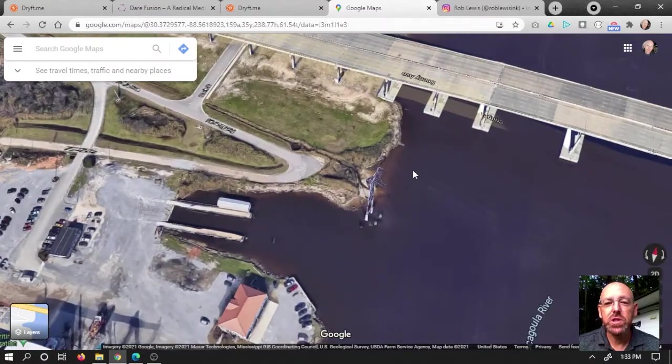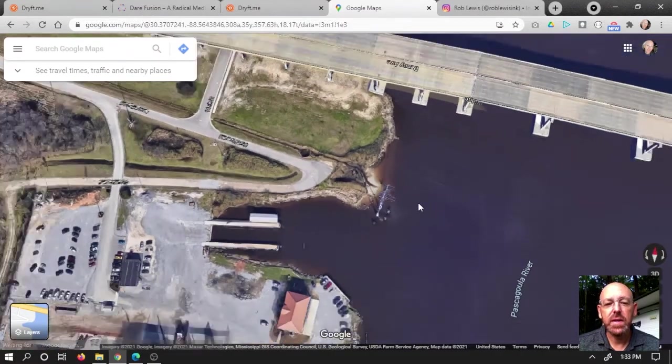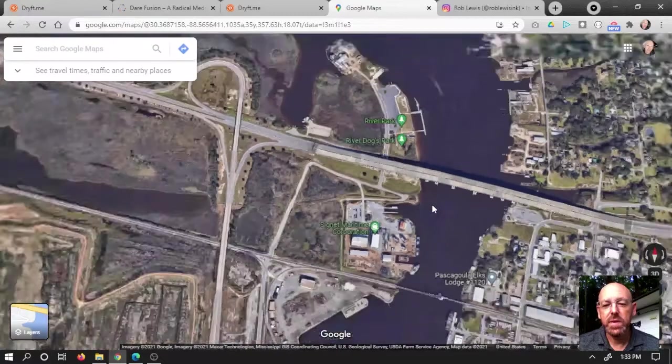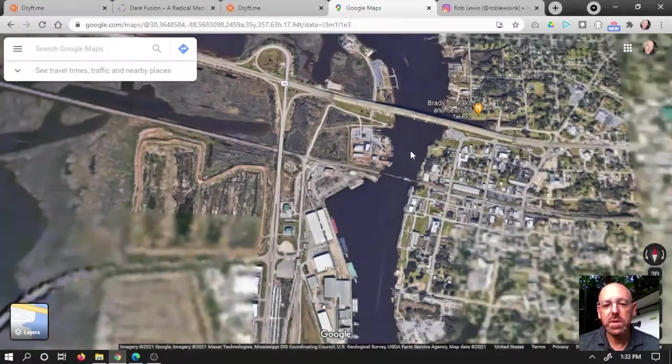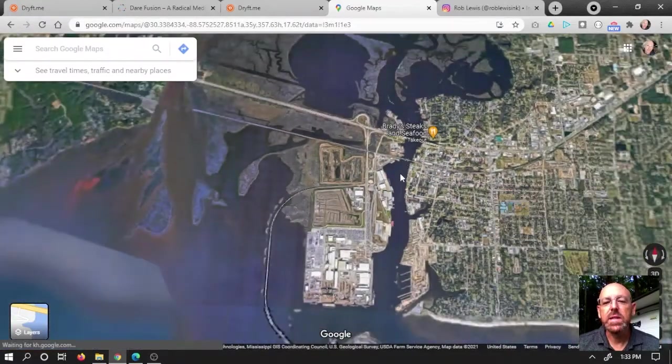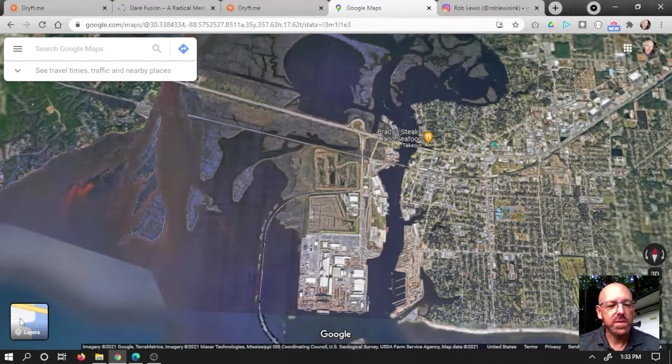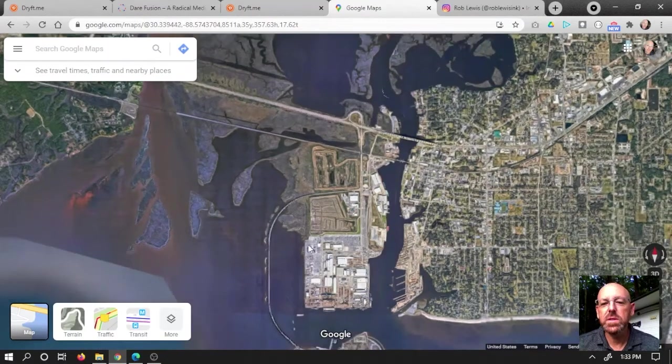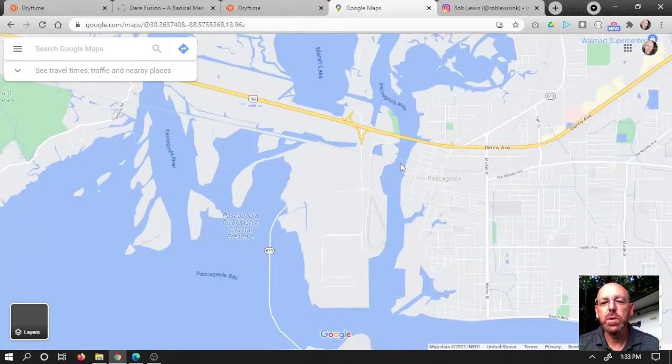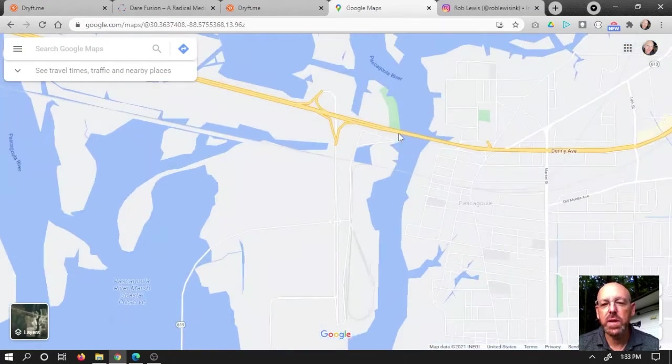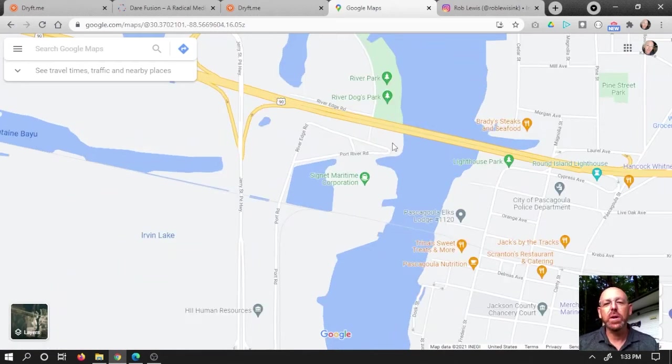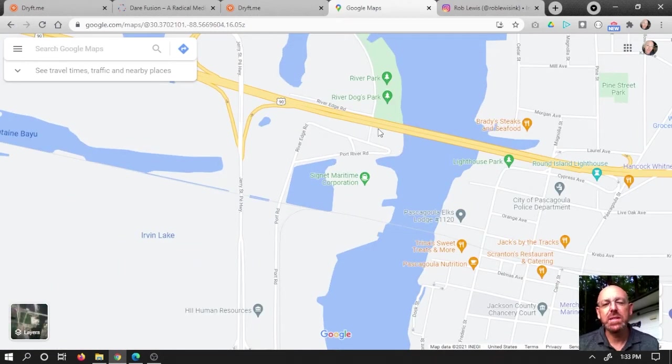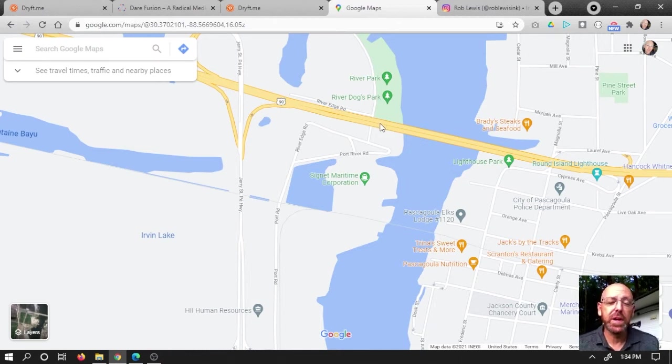It's on the Pascagoula River right there and I'll switch it over into this mode so you can see. That's Highway 90. So it's right next to Highway 90 where the Pascagoula River comes in and that's where the guys were. I actually went right by there and was able to take a look at that place. It's been a long time so it's hard to make anything of it but it was still cool to be able to go there.